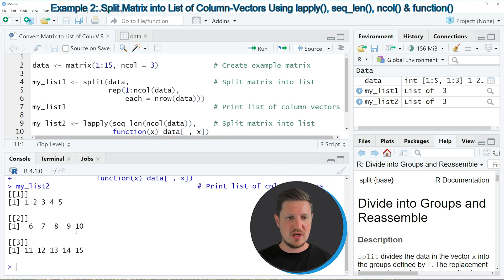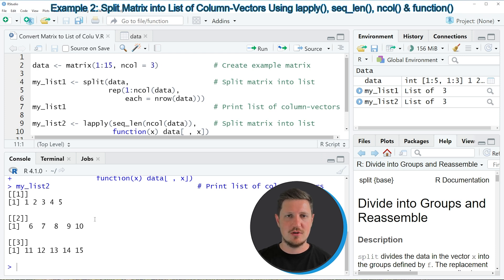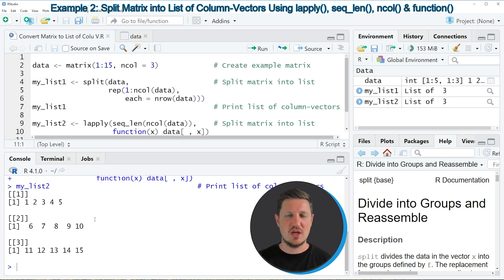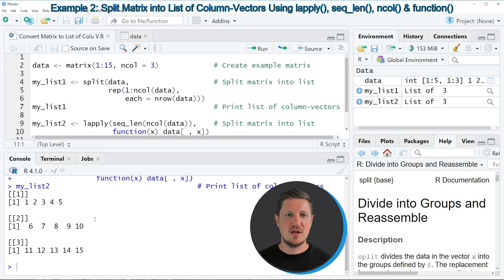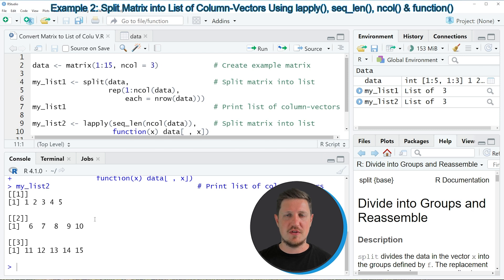And then you can see that we have created another list object, which contains the same values as the first list that we have created before. However, this time we have used different functions compared to the first example. So whether you want to use the functions of the first example or of the second example is a matter of taste.